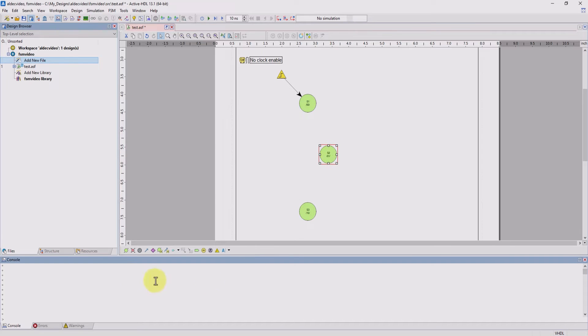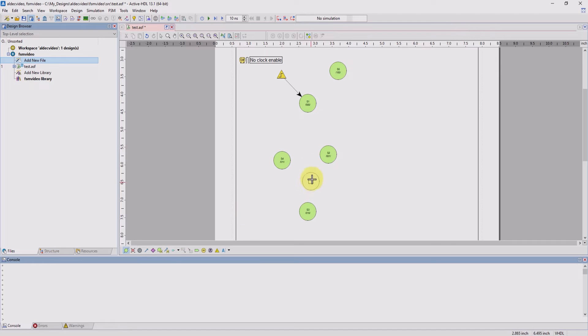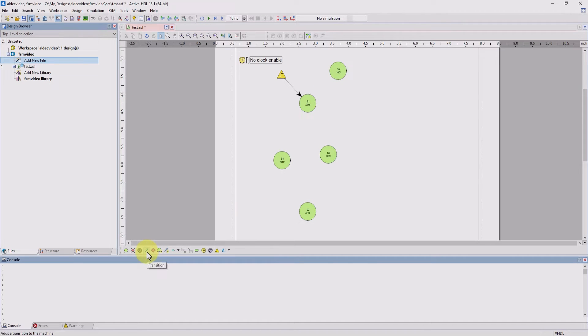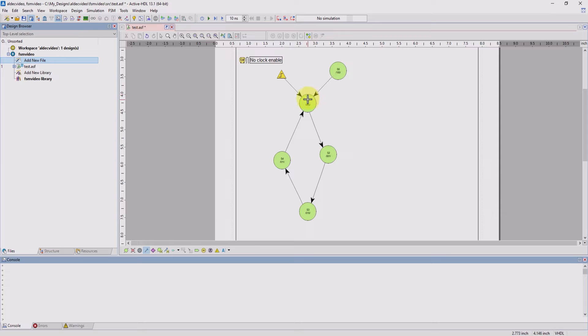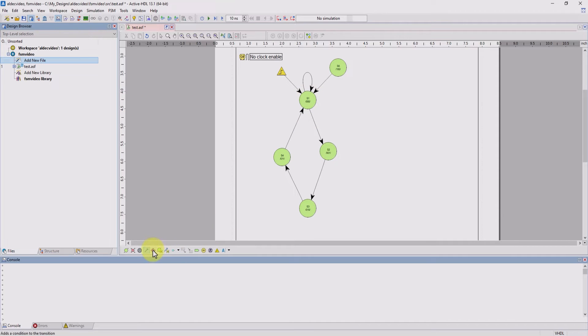Now I'm going to add some states. And now we can add some transitions.